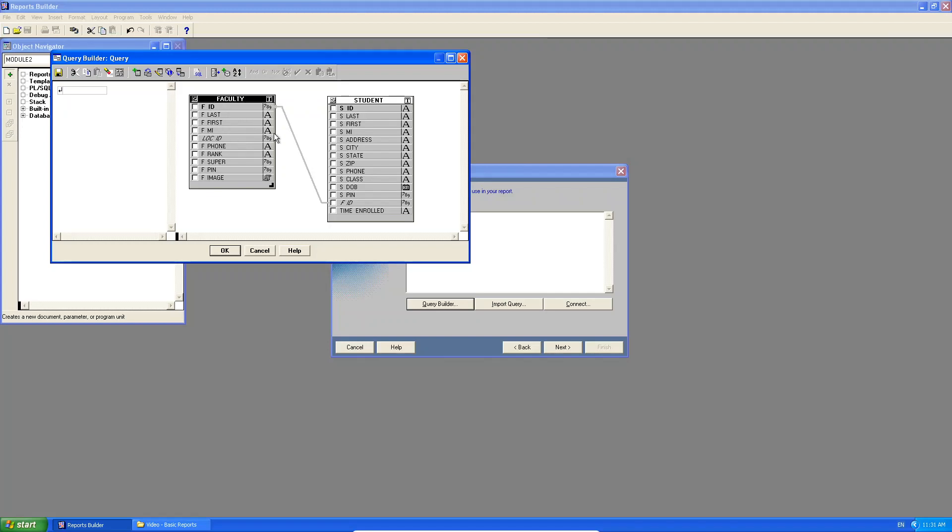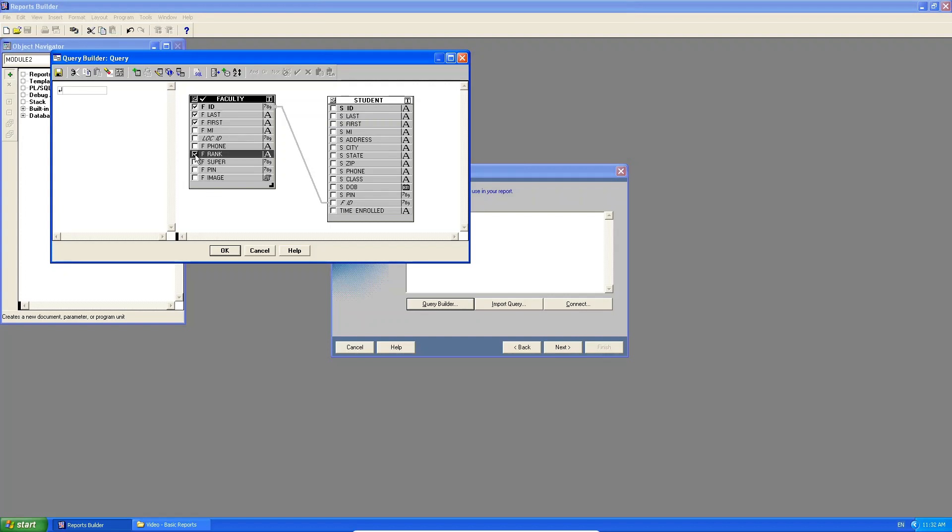So now it's very important when I'm not going to select everything. So I'm just going to select the faculty's ID, the last name, the first name, and let's say the rank. It's very important to choose the primary key in the master table. In this case, the faculty table.